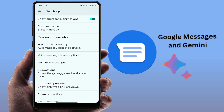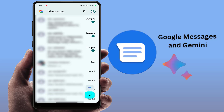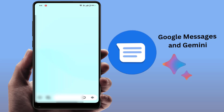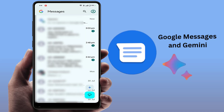Google Gemini is now enabled on your Android phone. Now, what to do if the Gemini option is missing from your Messages app? There are certain requirements to use Google Gemini in the Messages app.